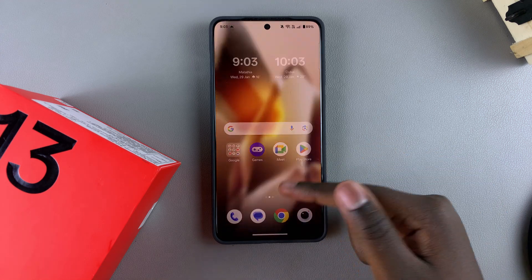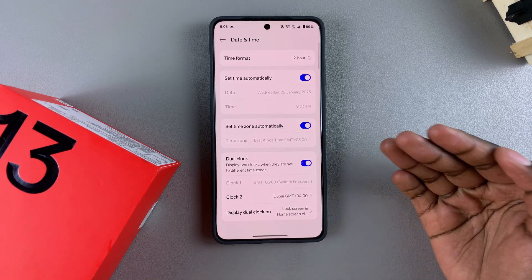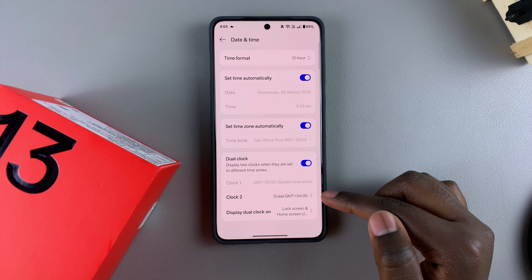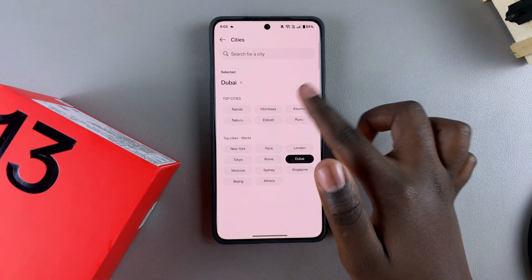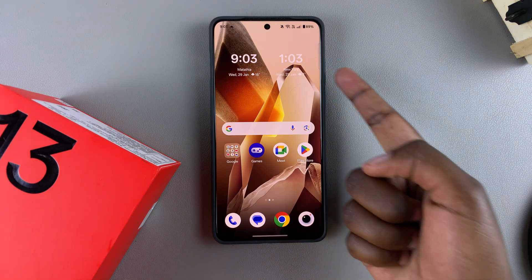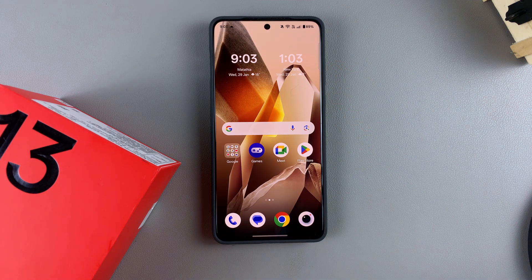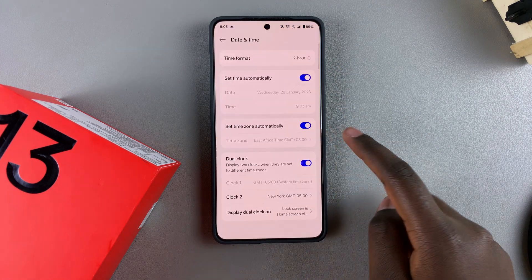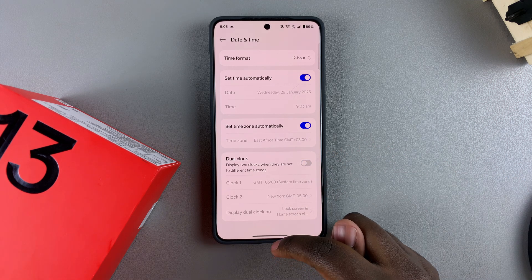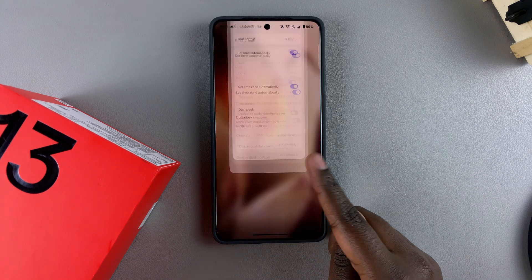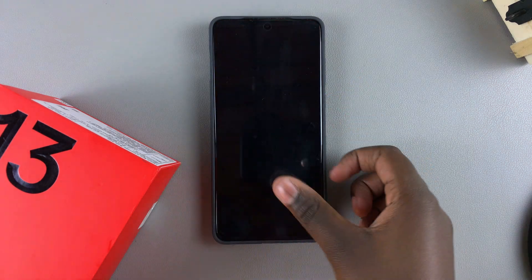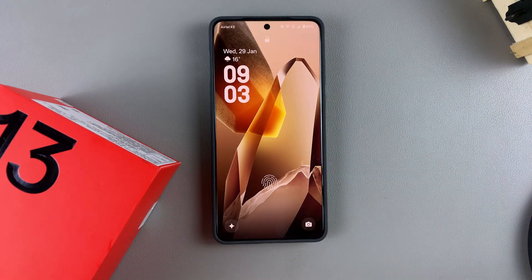It's completely up to you to decide how you want to customize your dual clock widget. If you want to switch cities, just come back to Clock Two and select a different option — it changes after a few seconds. To disable the dual clock widget, just tap the toggle and it will be turned off, leaving only your system clock widget on your home and lock screen.